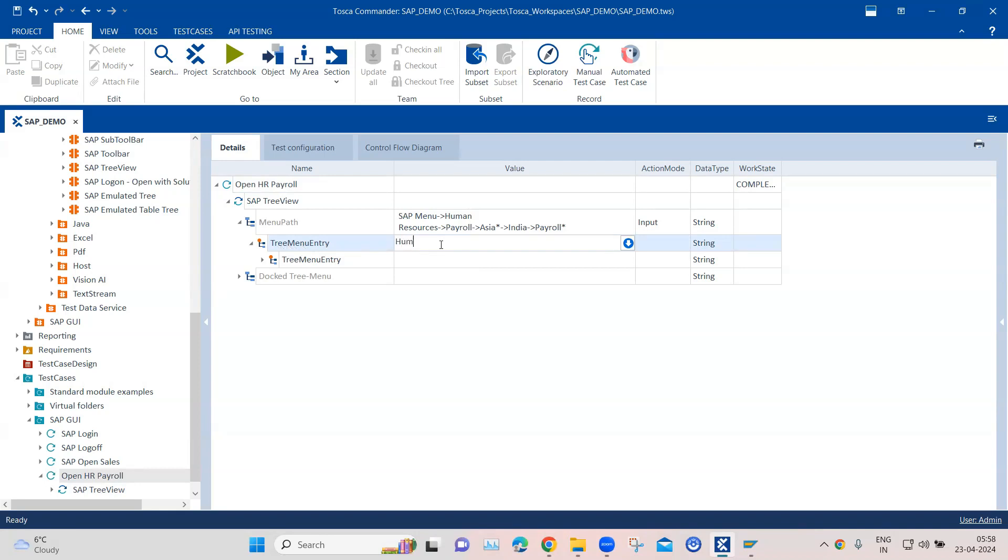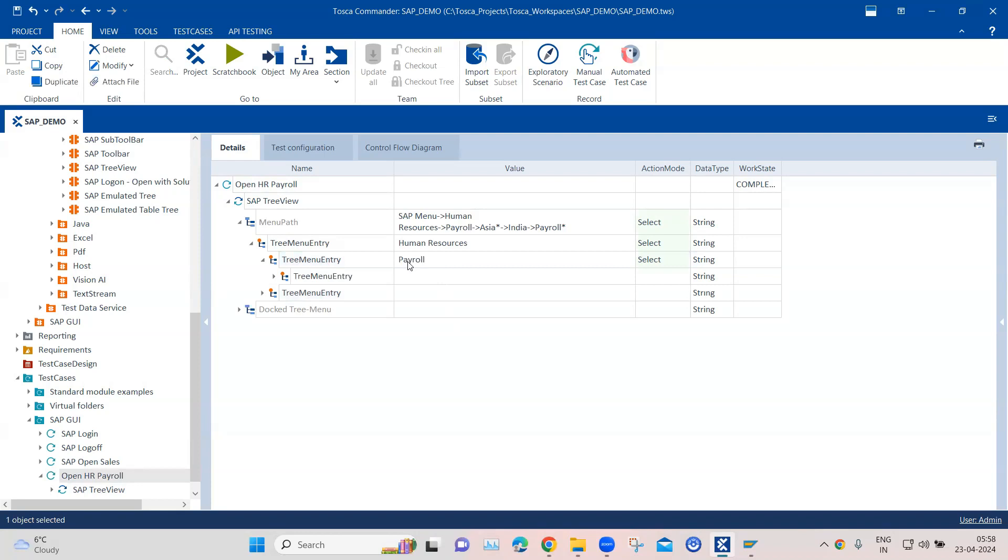So here I can mention human resources as the next item, and then I can mention payroll, and then I am going to mention Asia.